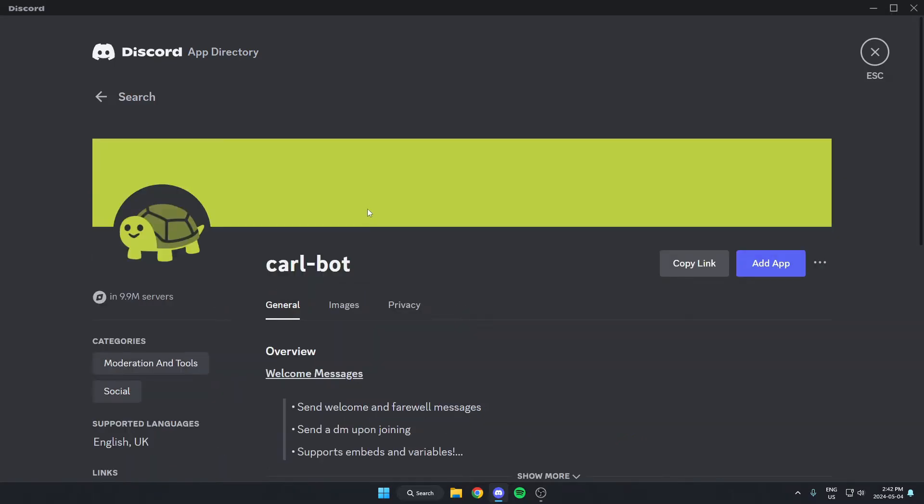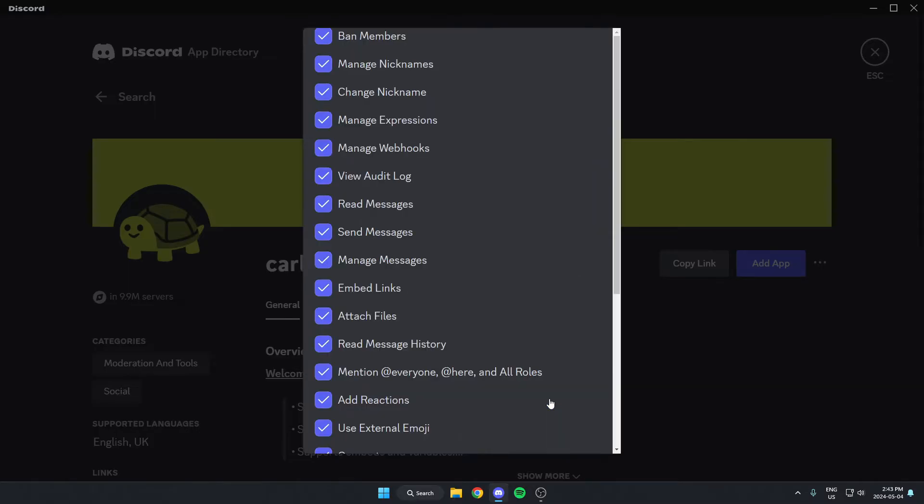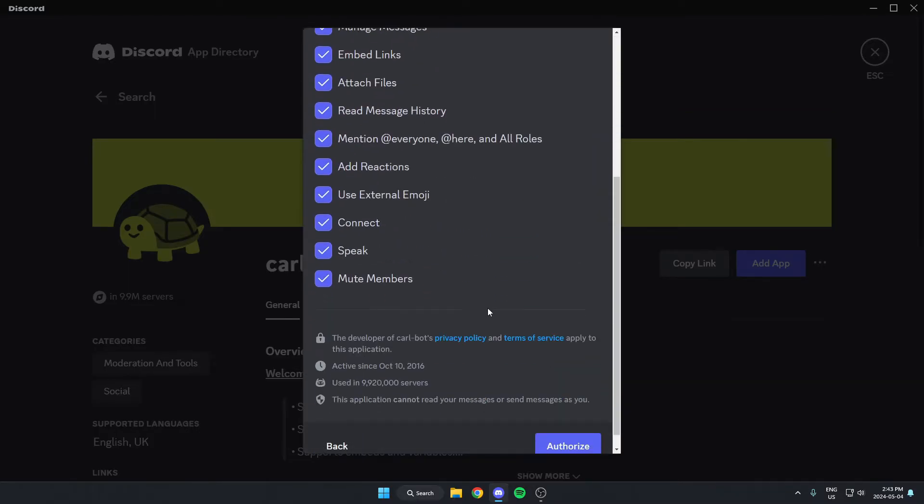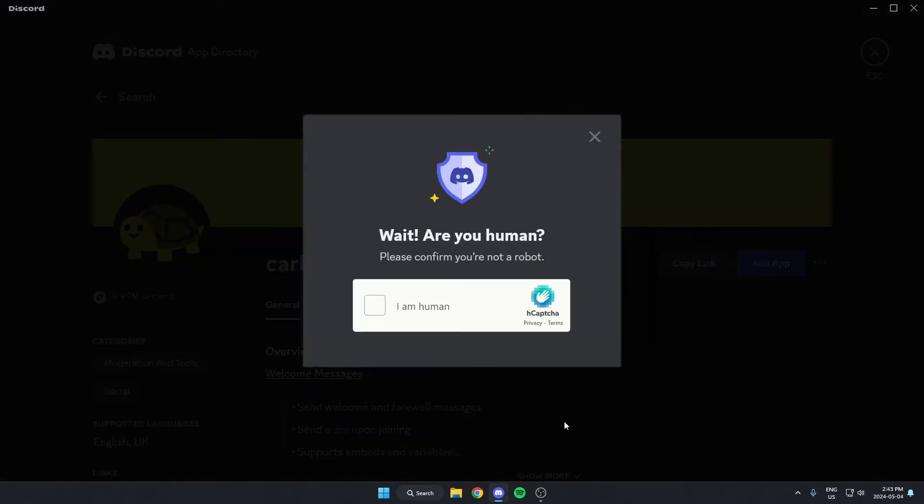Then from here, go to the right and select the blue add app option right here. Make sure we have the correct server selected, and then click continue. Scroll to the bottom of this and authorize all of these. Confirm that we are human.